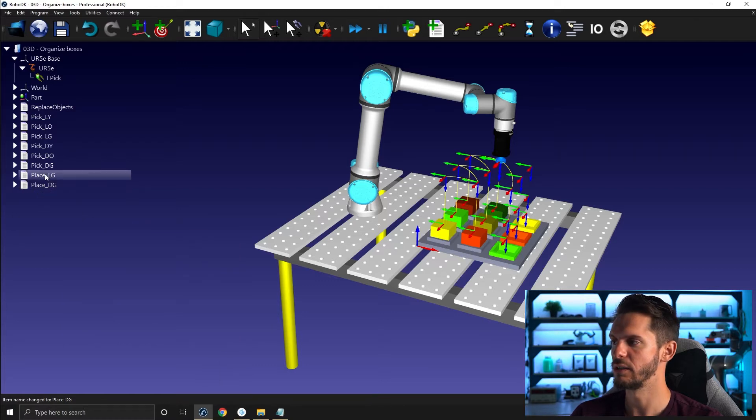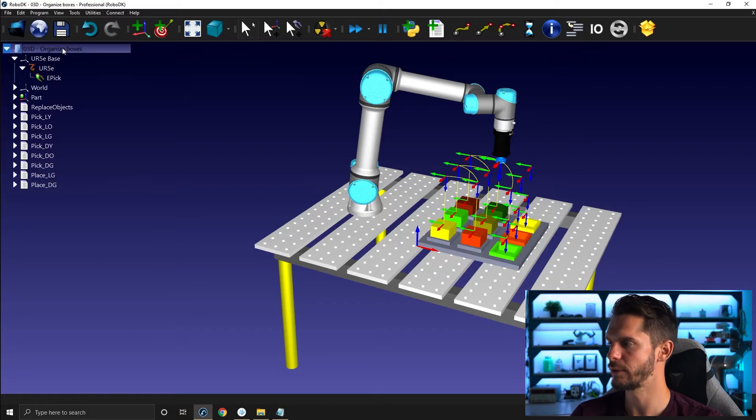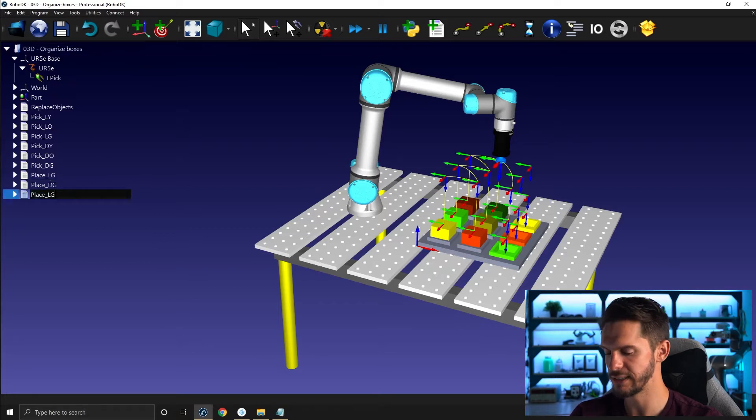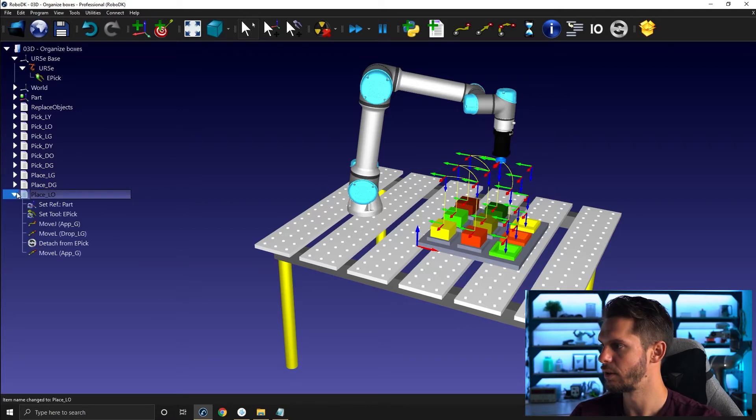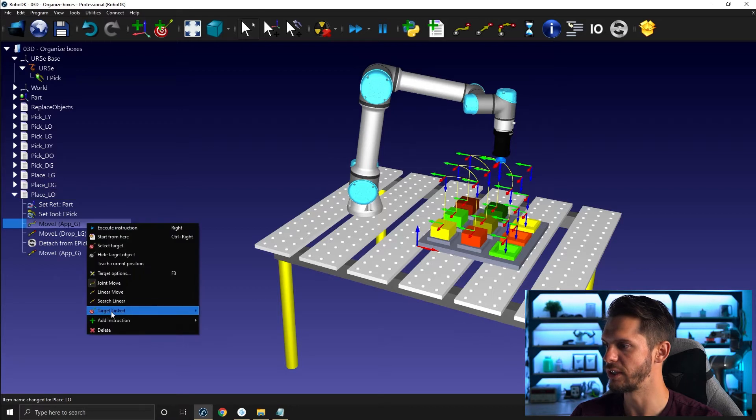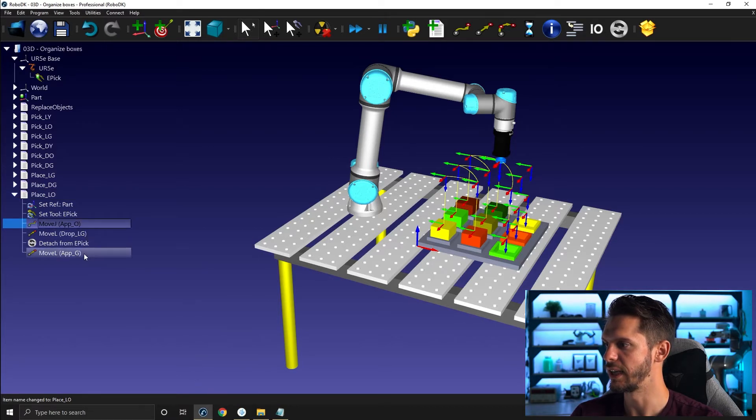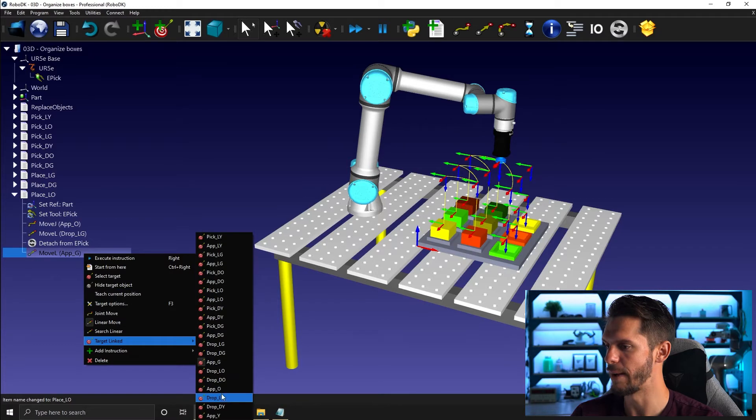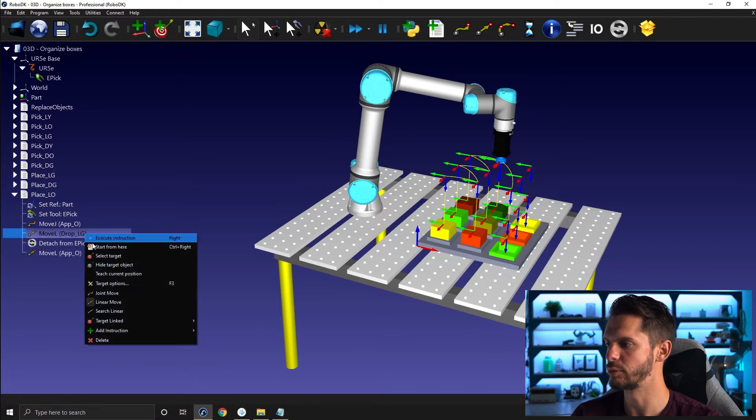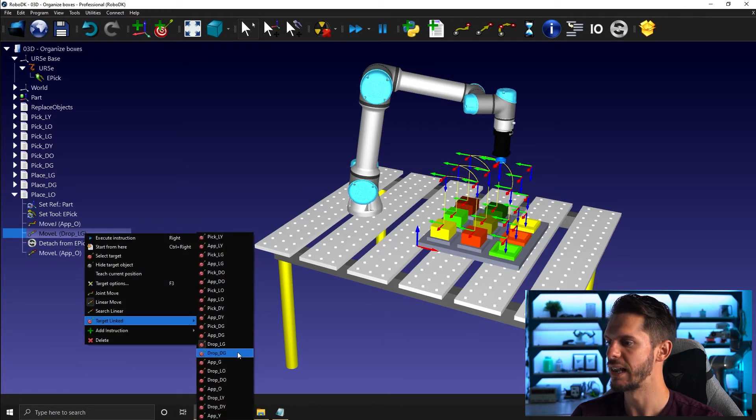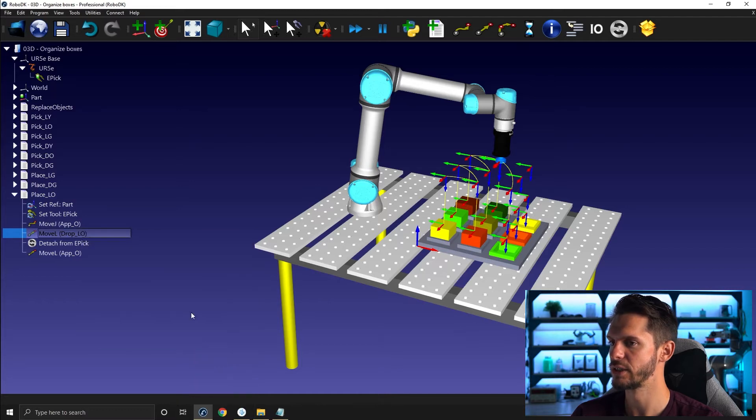So just like that, I can copy the first ones here. Control V. This one will be place light orange here. Open that up here. I need to change that for approach orange. I need to change that here for approach orange. And I need to switch this one here for light orange. So drop light orange.